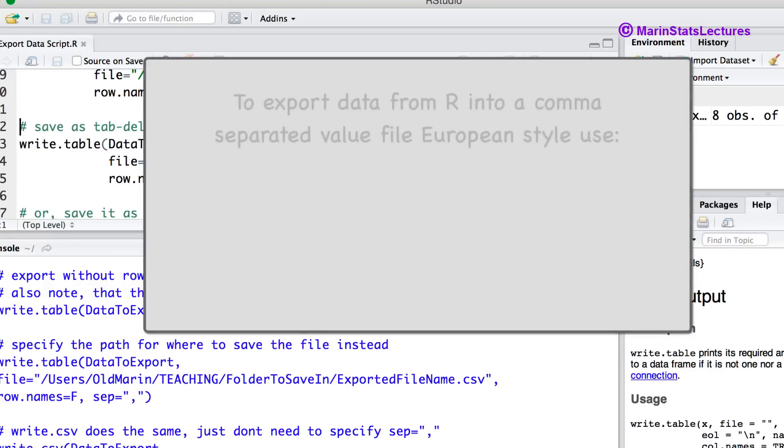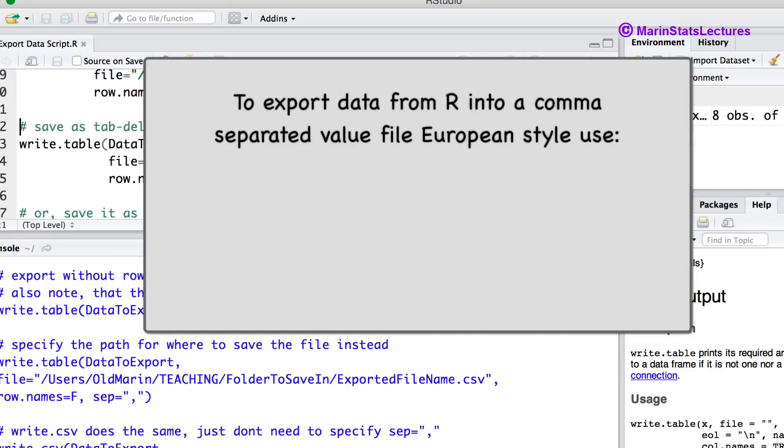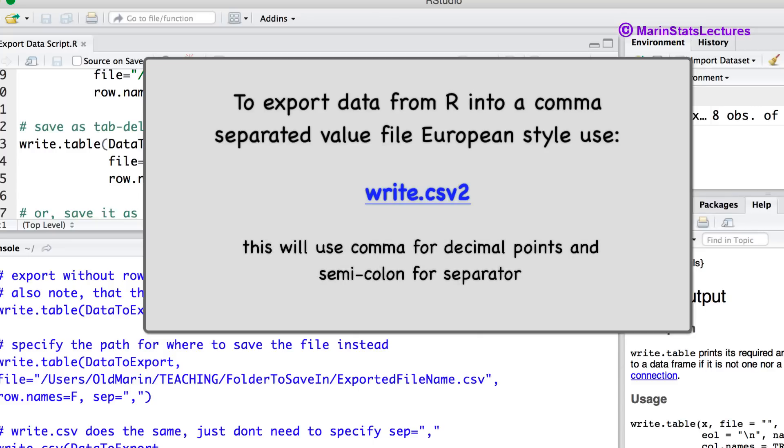One command we won't show here but worth mentioning is the write.csv2 command. This is used some places in Western Europe and this would use a comma for a decimal point and a semicolon for a separator rather than a comma.